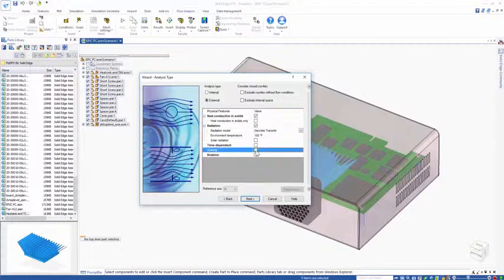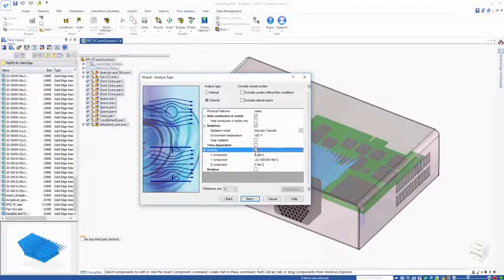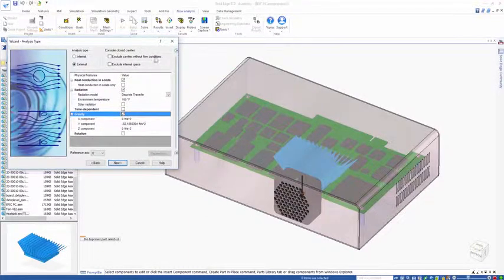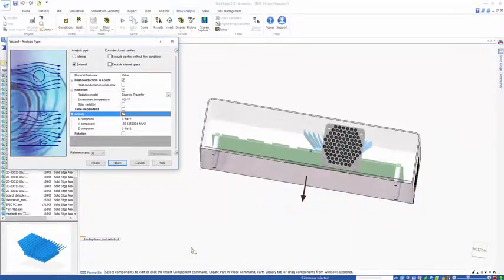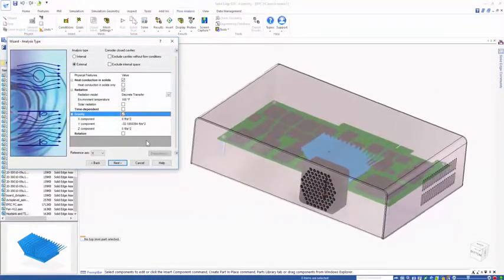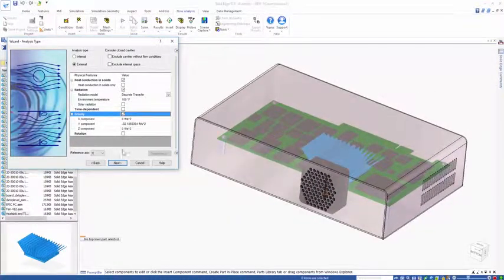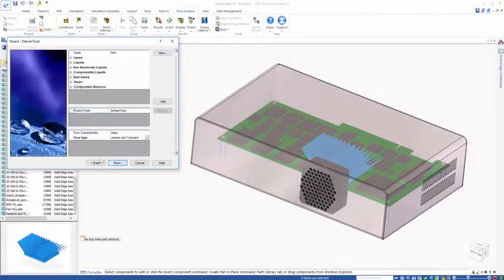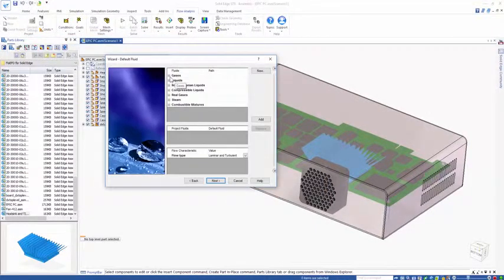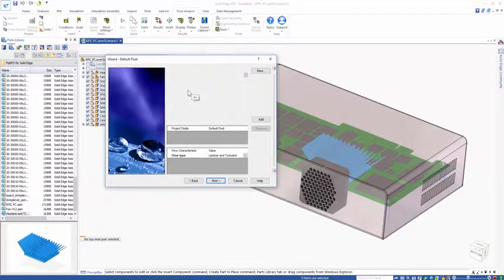Gravitational effects because there's going to be mixed convection both internal and external, and we can see the gravitational arrow on screen. We're going to choose air as the working fluid.